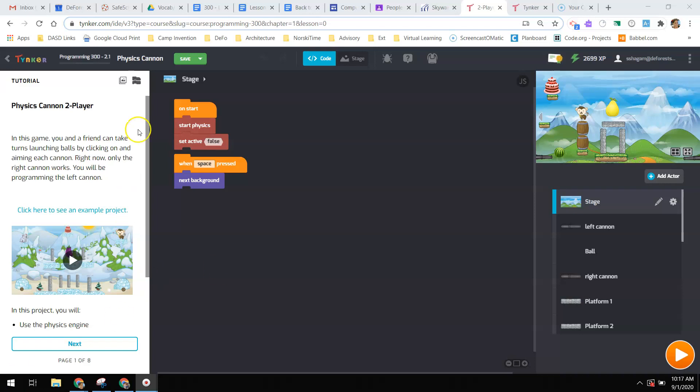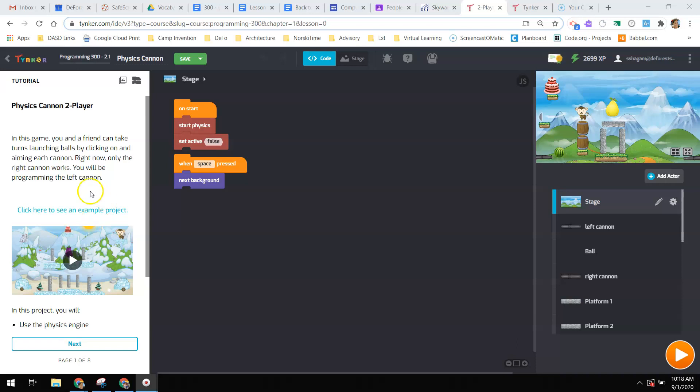When you go into the lesson, you will see that it will have a step-by-step that's going to walk you through to create this game. So let's go through a little bit of it together.